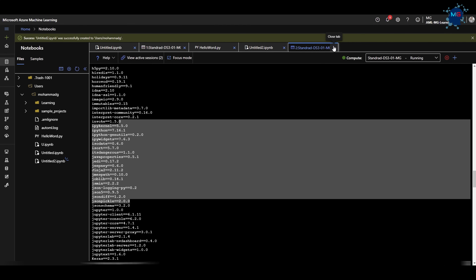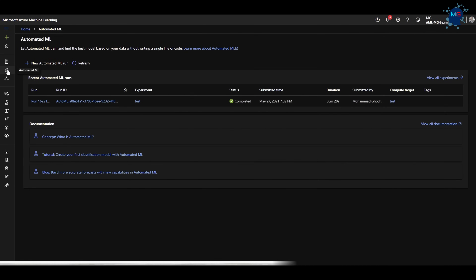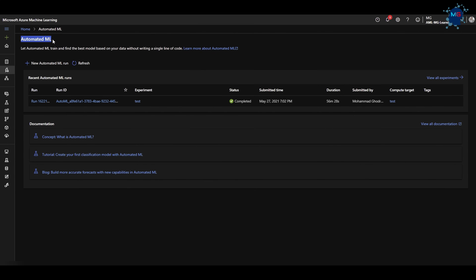So you know you can use separate IDEs, not just this notebook. You can use the terminal, scale your compute, and execute your code. Now I want to highlight a very fantastic tool that can really save your time and make you more efficient in your journey: Automated ML.